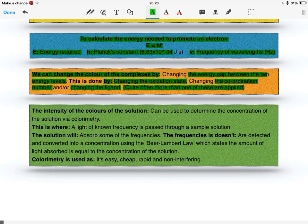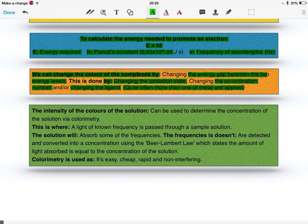For example, changing the coordination number from H2O to Cl, you automatically also change the ligand. Two things have changed because you've got six H2O's but only four chlorides. So two factors have been changed there.